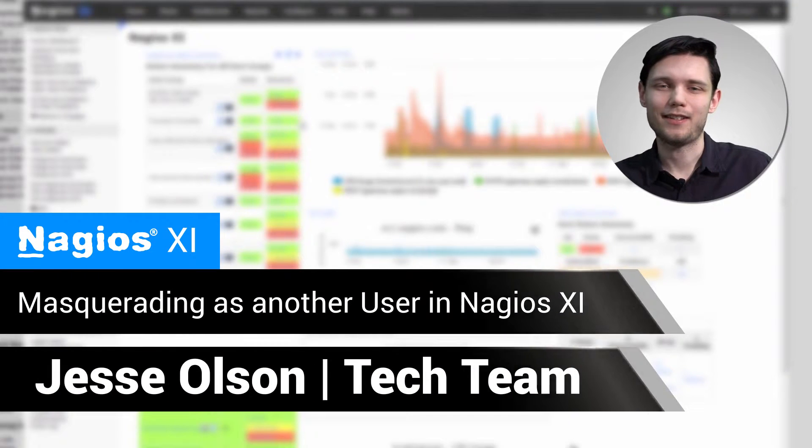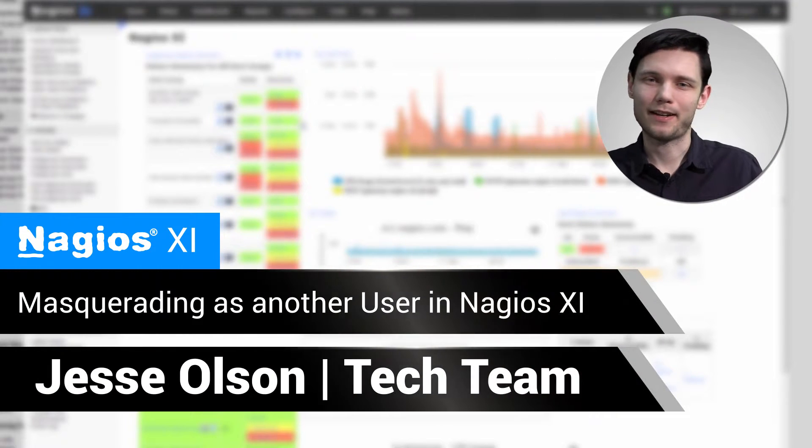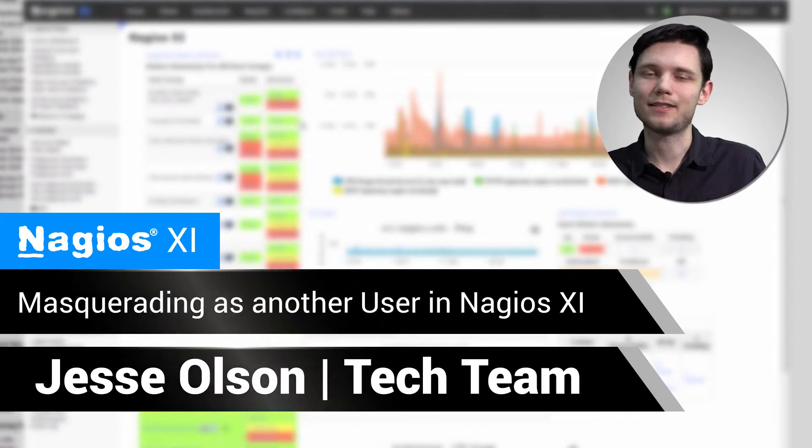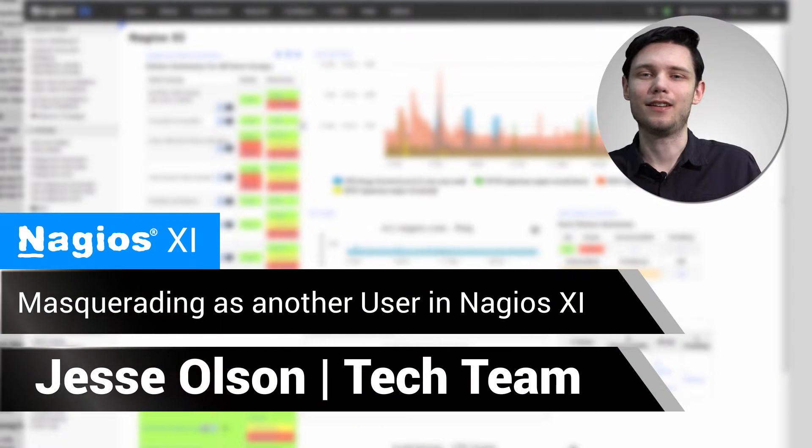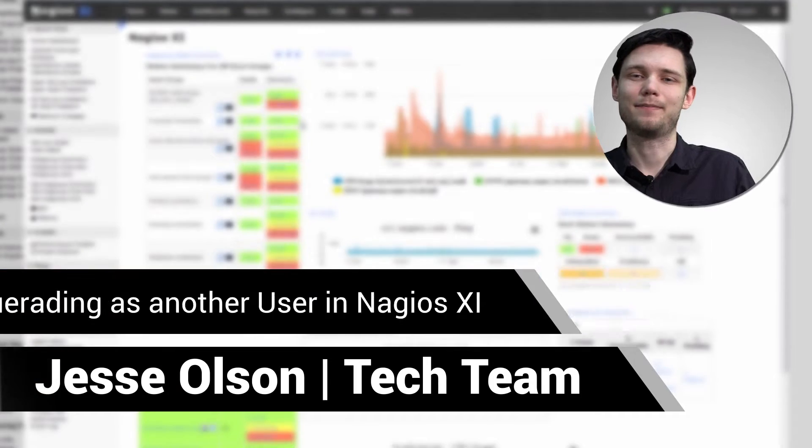Hello, my name is Jesse, and today we'll be covering how to masquerade as another user in Nagios XI.